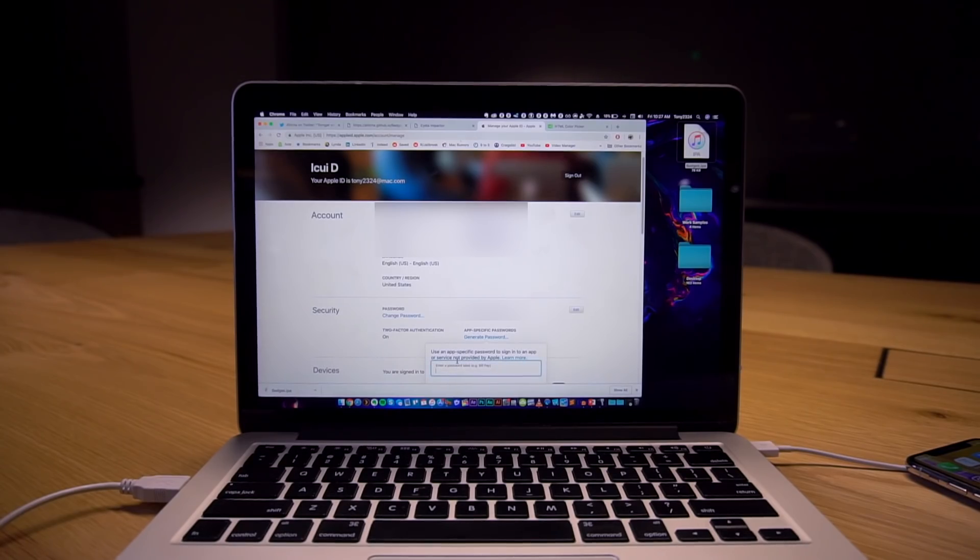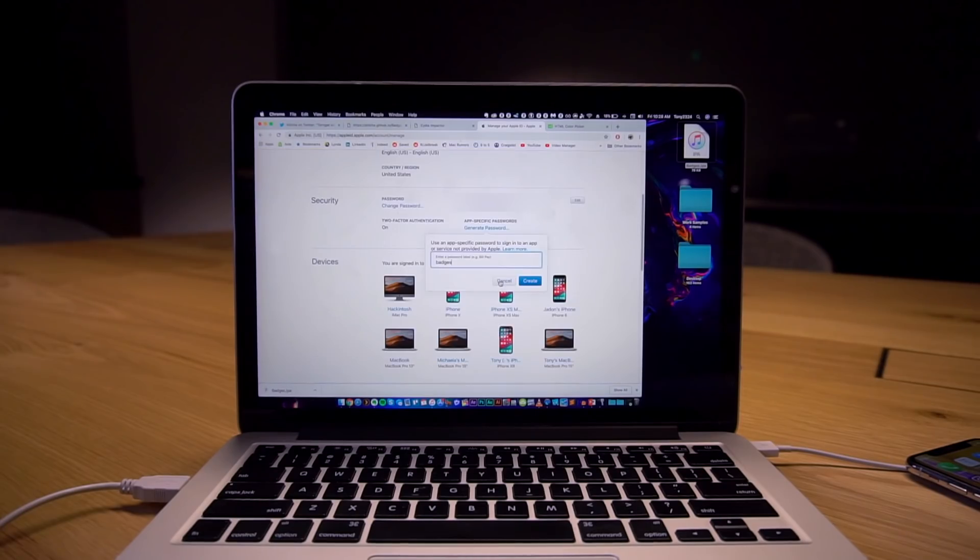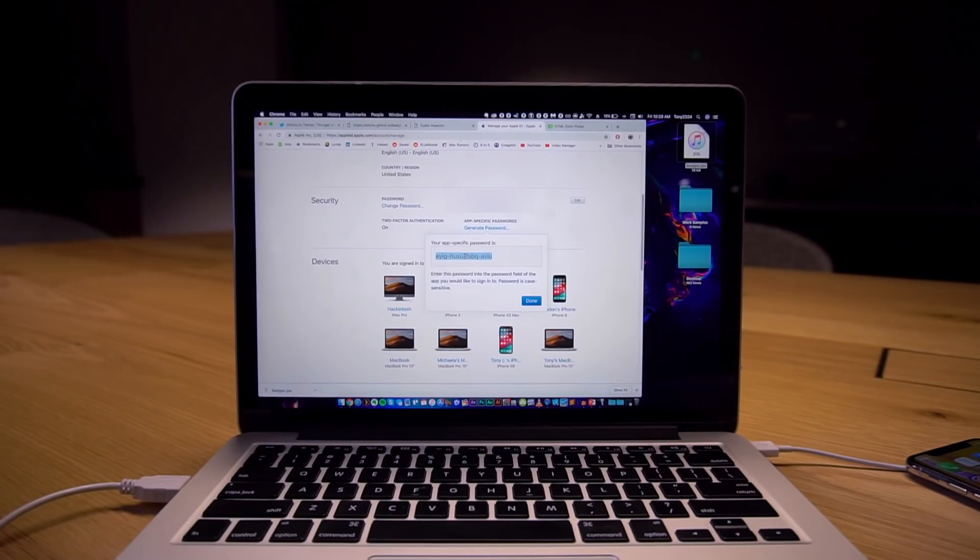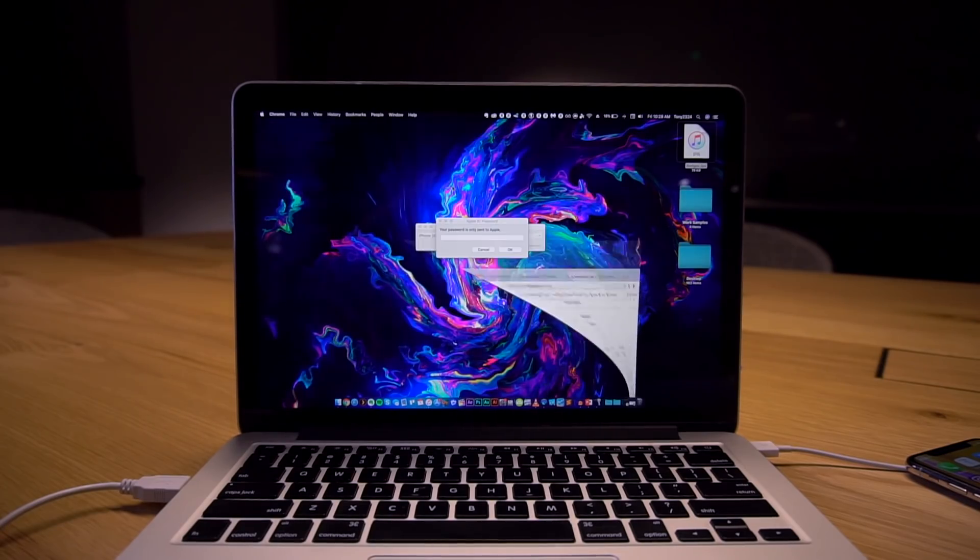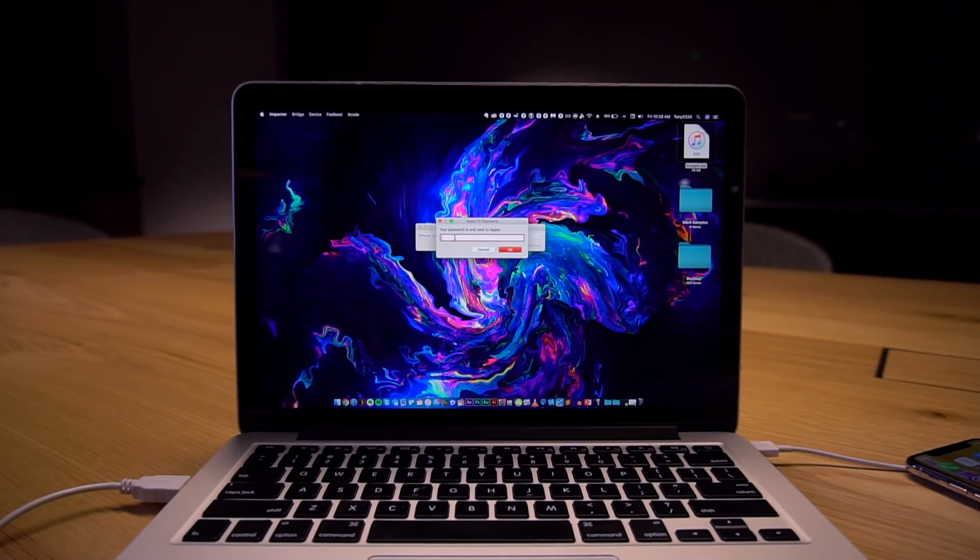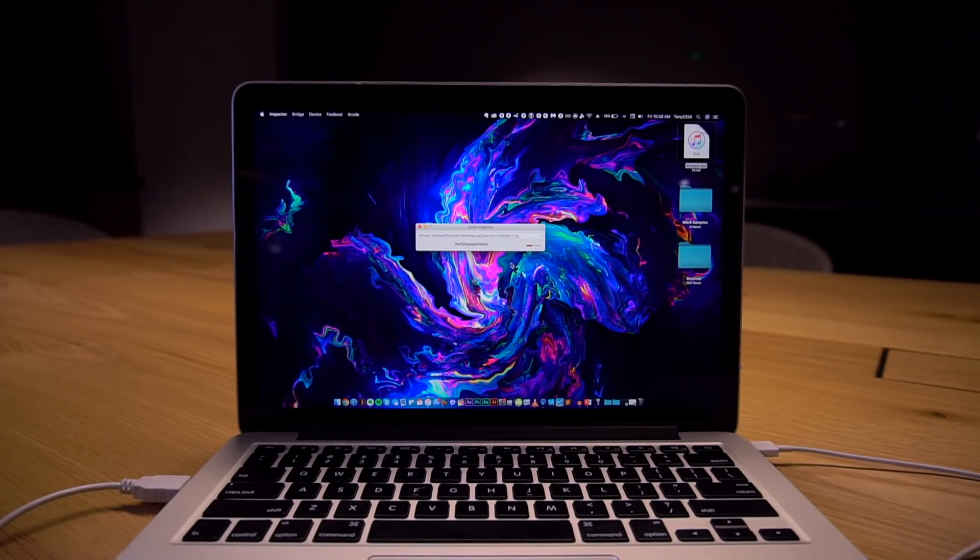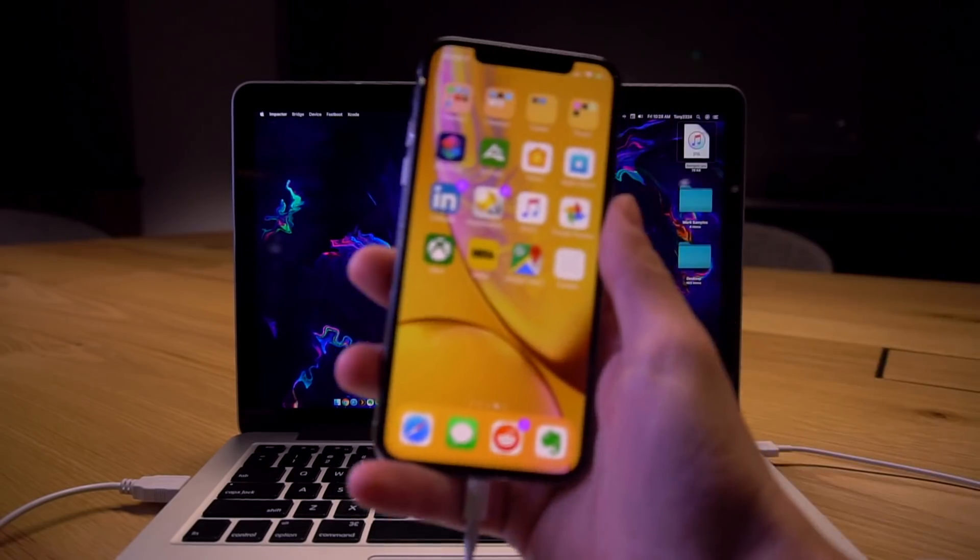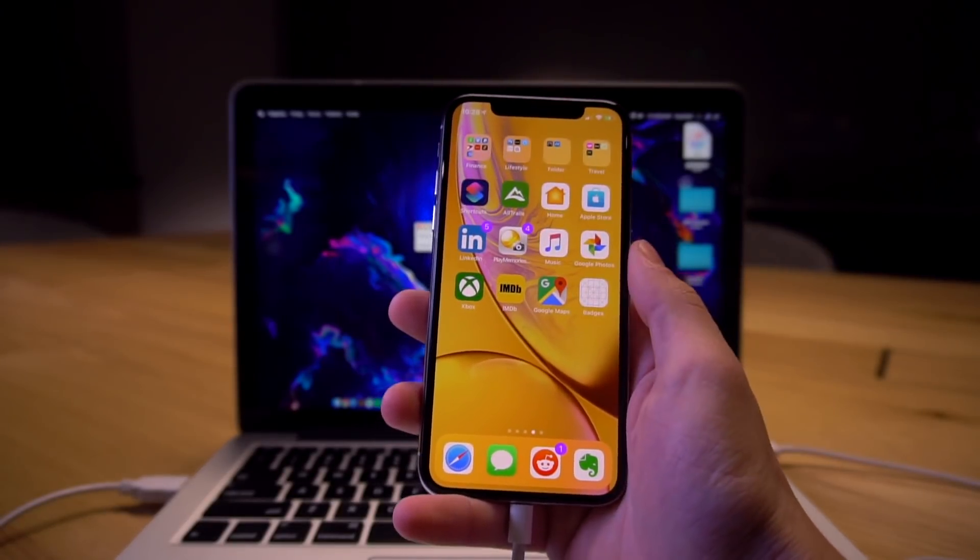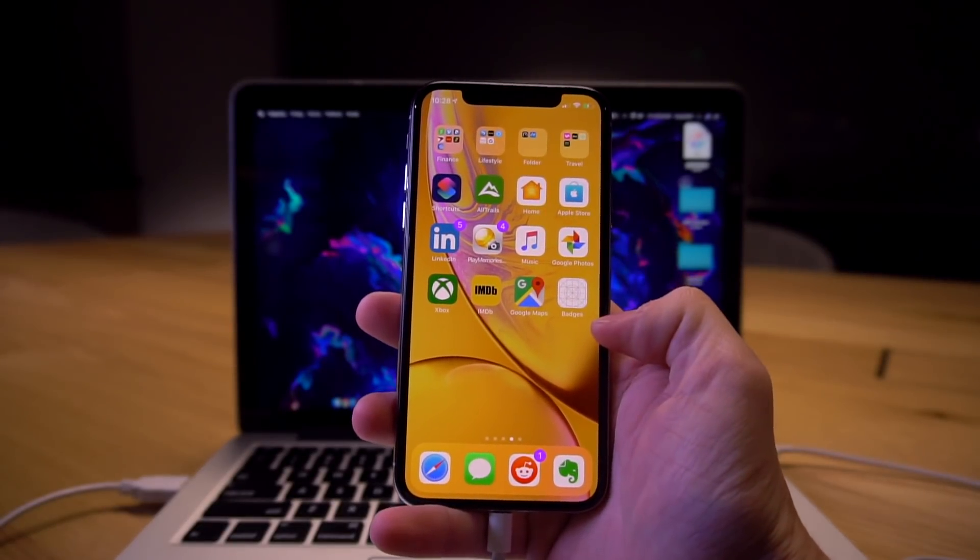Here you can type in anything you want so I'll just type in badges and then scroll down and click create and now we can just copy this password so just ctrl-c, get out of that application and then ctrl-v paste that in right there, click okay and now on our iPhone right here, there we go, badges right there it just appeared.